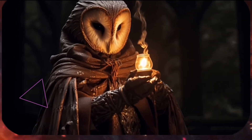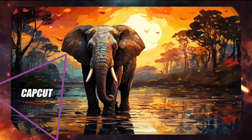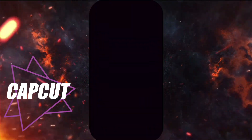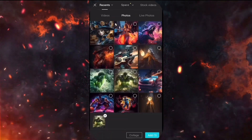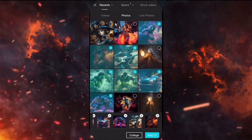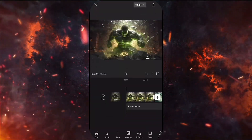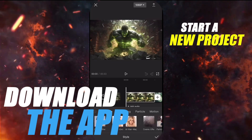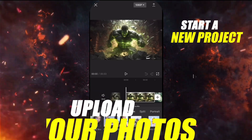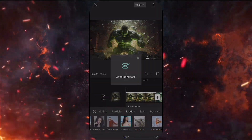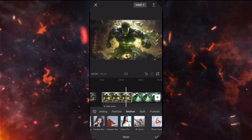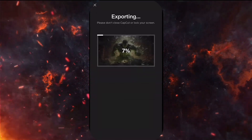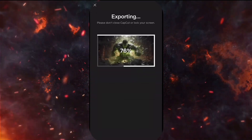Now let's explore another quick technique using CapCut. While not an AI tool, CapCut is widely used for this cool effect. Download the app, start a new project, upload your photos, choose 3D Zoom or 3D Zoom Pro and watch your images transform. Remember, good images in, good results out!